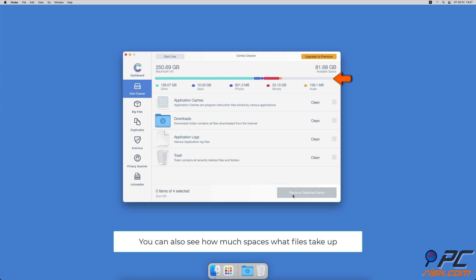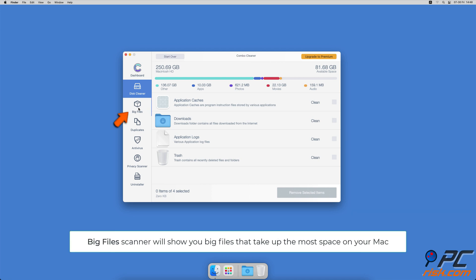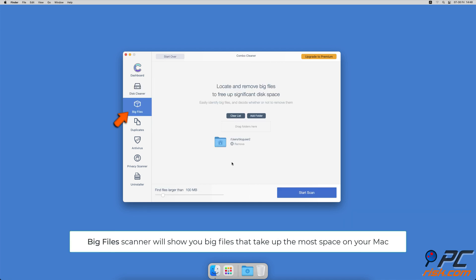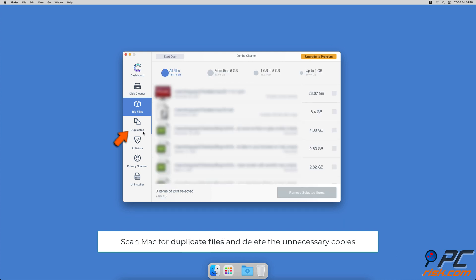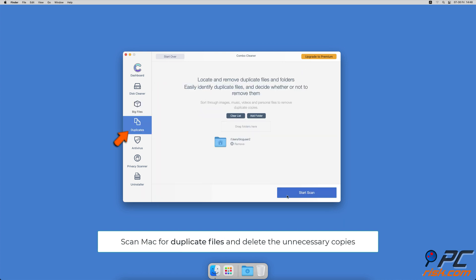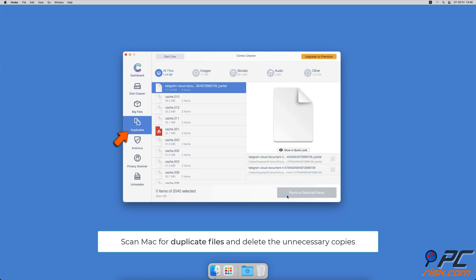Combo Cleaner will also help you look through all big files on your Mac and delete those you don't need. You can also scan Mac for duplicate files. Sometimes you might not know that you have a few copies of the same file.